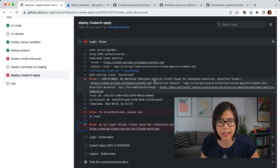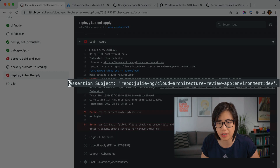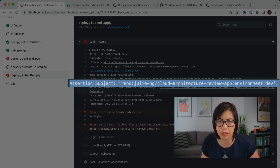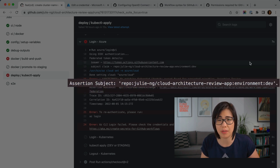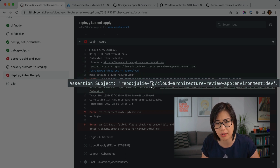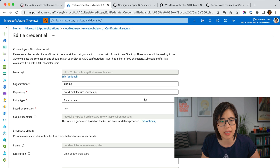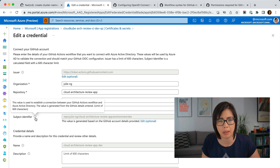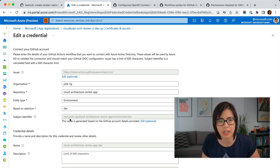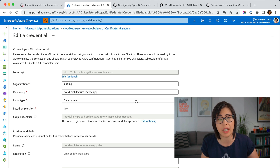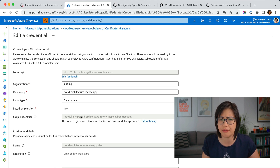One thing I want to explain quickly: when you look at the error message, it has a very specific assertion subject. There are standards for how you define this, but you'll see it includes my repository owner, the repository name, and the environment name 'dev.' Going back to the Azure portal, if you look at the subject identifier, you can see it matches exactly what GitHub is issuing — and that's what Azure AD is checking for. It's like: is it really you, and did Julie configure it so we'll let this through.